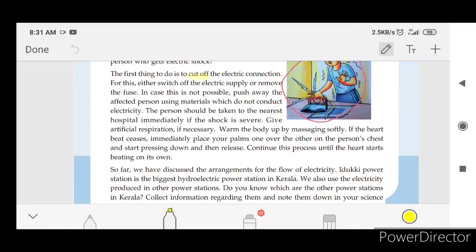The first thing to do is cut off the electric connection. For this, either switch off the electric supply or remove the fuse. In case this is not possible, push away the affected person using materials which do not conduct electricity. The person should be taken to the nearest hospital immediately if the shock is severe. Give artificial respiration if necessary. Warm the body up by massaging softly.